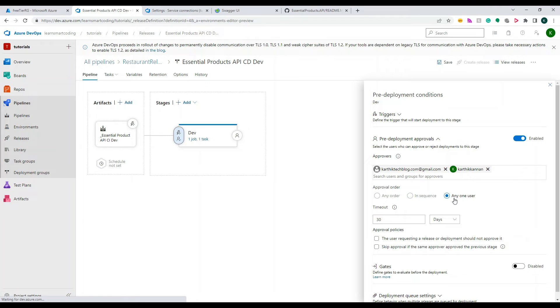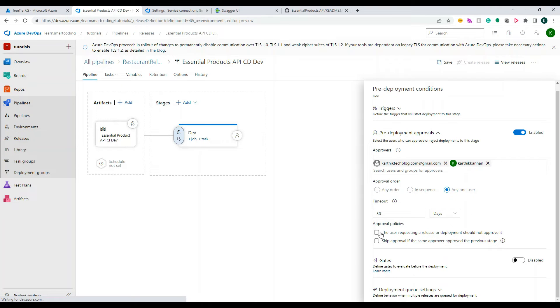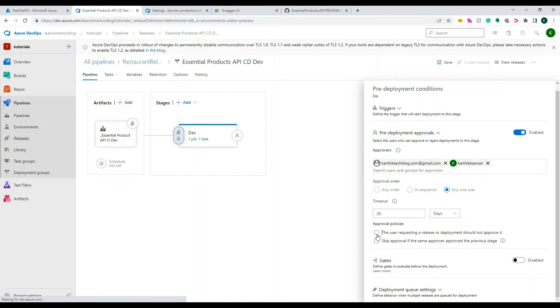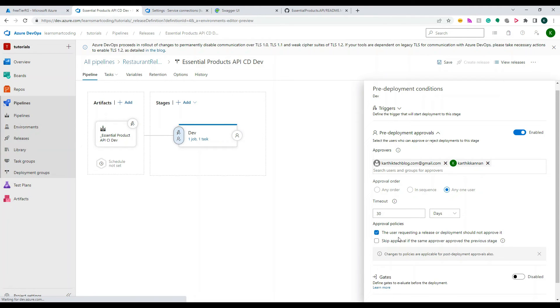So once I have these two users there are a couple of things that you can do. So you can say, okay, you know, any order of these users can approve, or only one user can approve, whatever the requirement you can choose. But I'm choosing just any one of the user approval is sufficient.